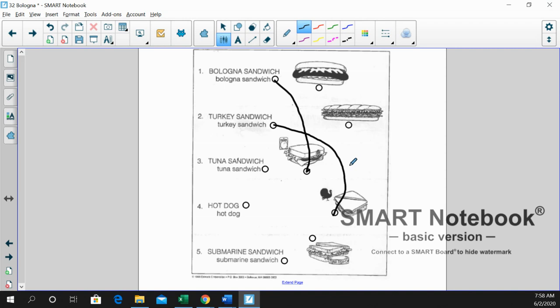Number three is a tuna sandwich. And very good. Yes, there's the can of tuna. That's our tuna sandwich.